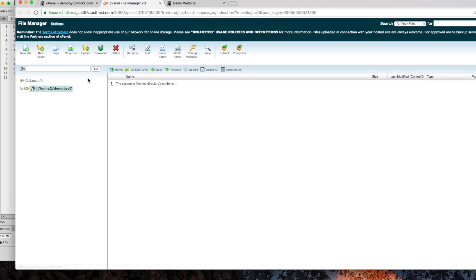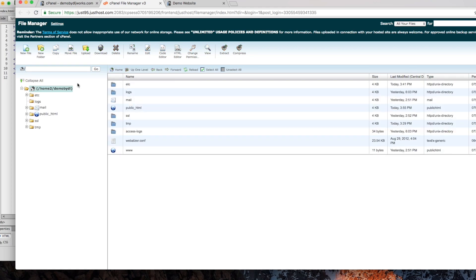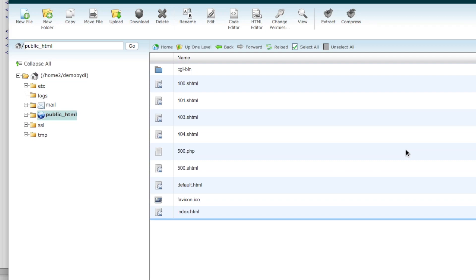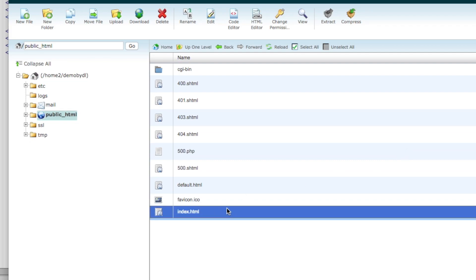The home directory is dljworks / demo by dljworks. If we go to public_html, you'll see it automatically added the index.html file all on its own. Everything on the front end is going to come through this index.html file.